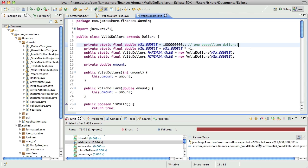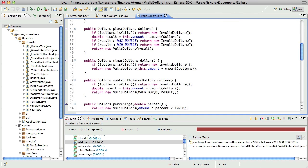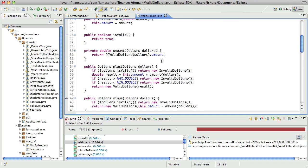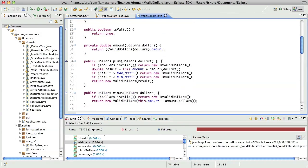We are expecting underflow to return nothing and instead it's returning a billion and one negative. That's easily fixed — well, it should be easily fixed — but I thought I had that working.